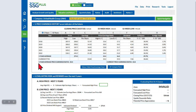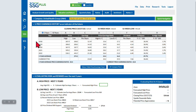We are excited to show you a feature in the SSG Plus tool: 10 Years of Price Earnings History on the Valuation and Return page. This new addition is perfect for those who prefer a longer-term view of the PE ratios, averages, and other data in tabular form.